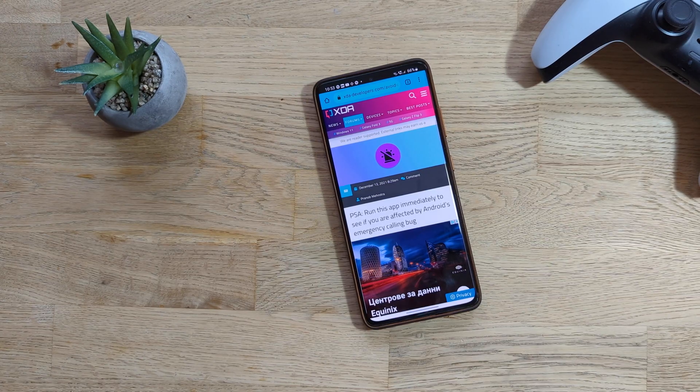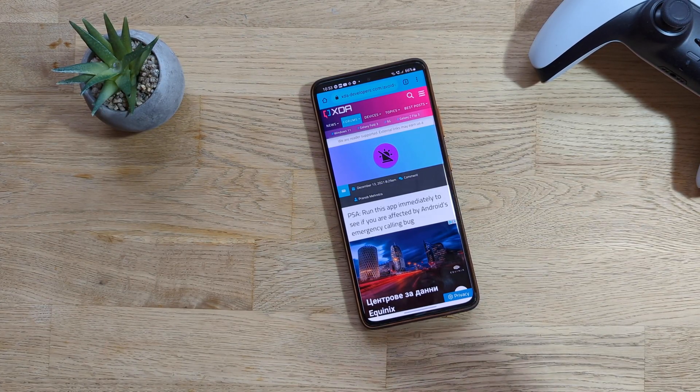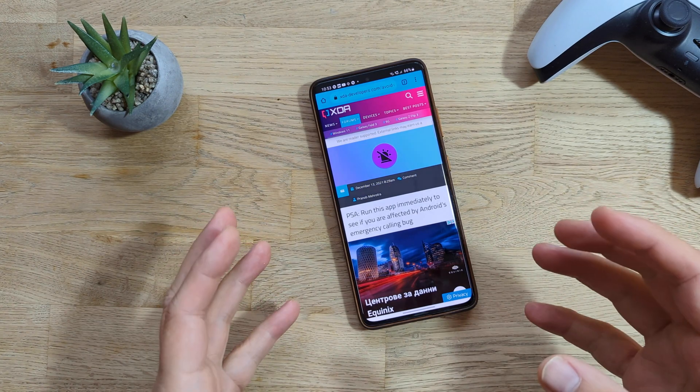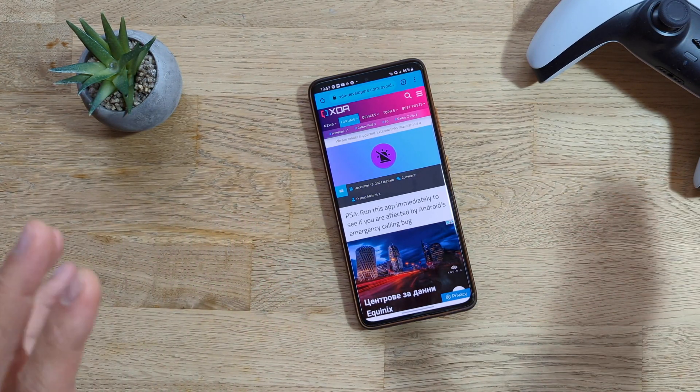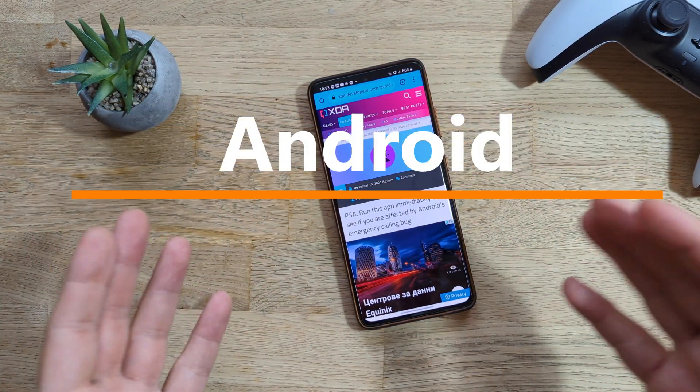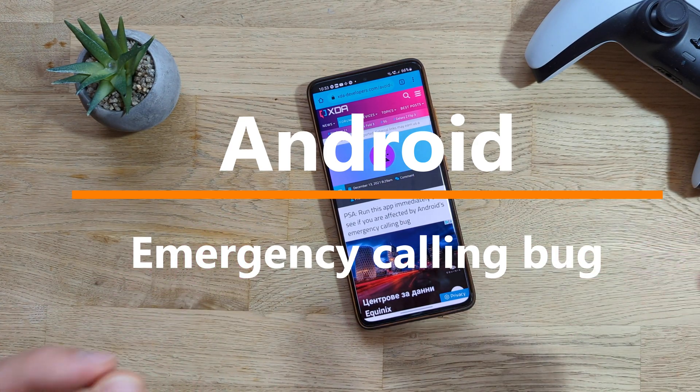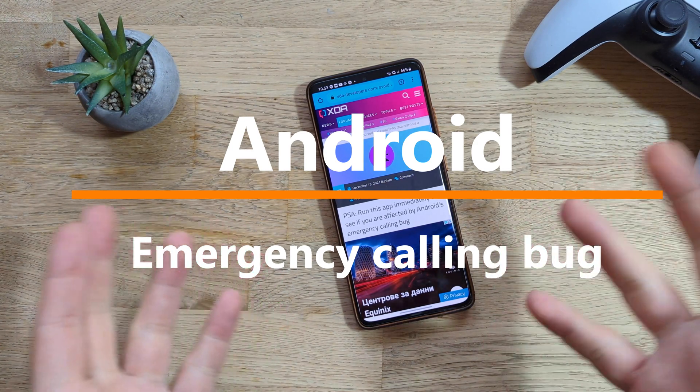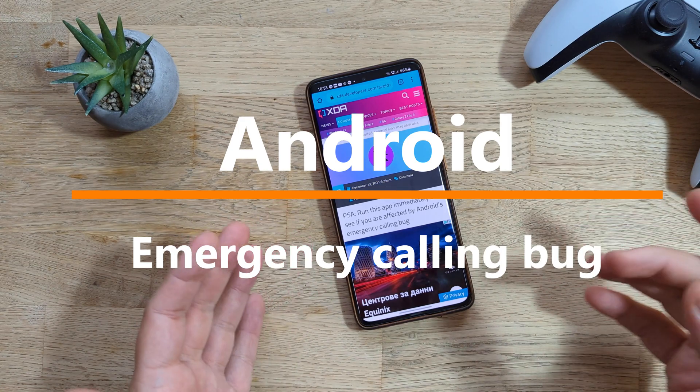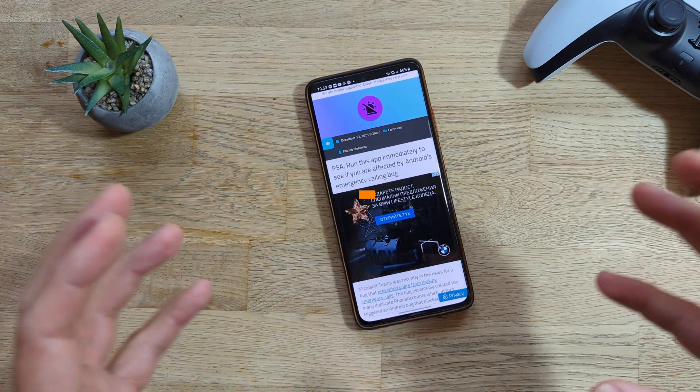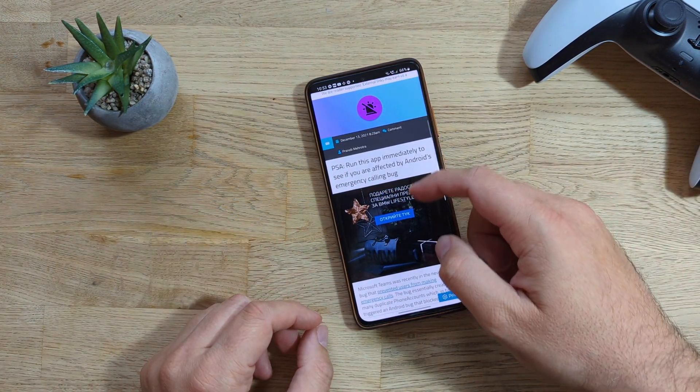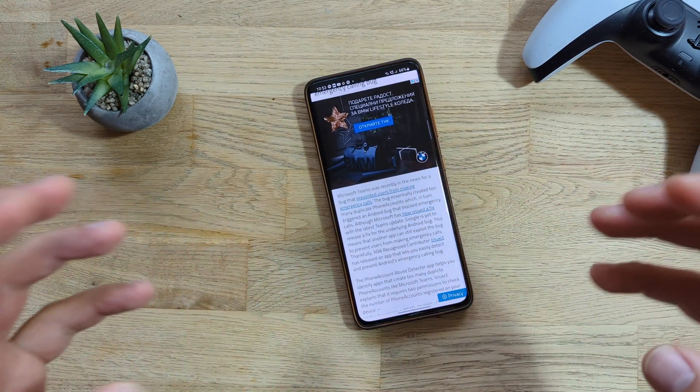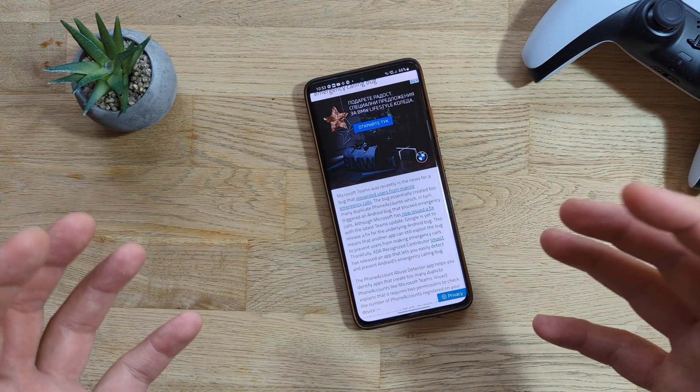Venias Piste here, welcome to the channel. Short but very important video guys. You might have heard about this emergency calling bug, but if not, please make sure to watch the full video. It's not going to be very long, but there is something called the emergency calling bug, and Microsoft Teams was in the news for that one.